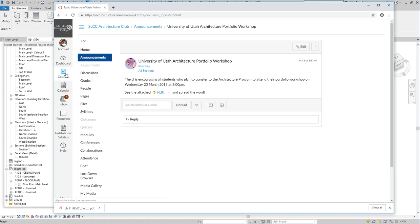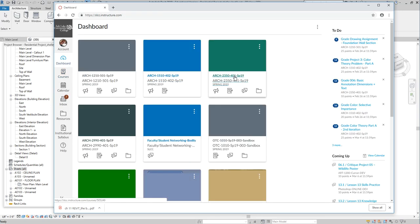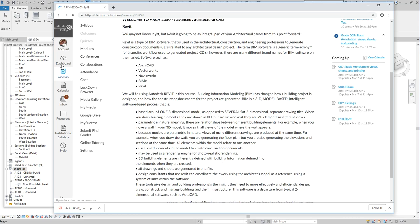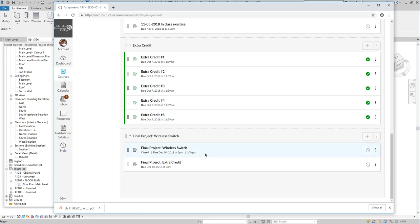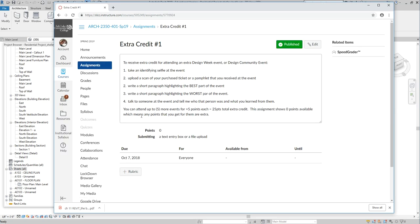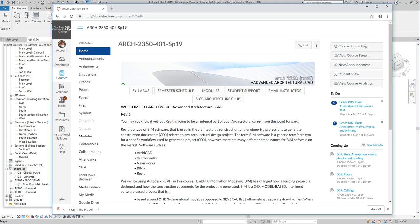If you want to go, I'll count this as one of the extra credit events. You go to the event, click on it, and do what it says, and you can get extra credit for it. The portfolios at the U are weighted about 50% of what they're looking for for acceptance into the program, so it's a pretty big deal.